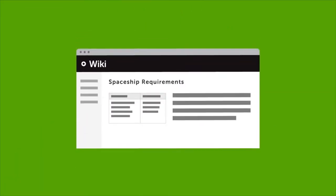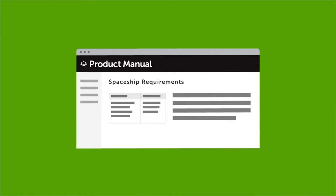Whether you call it a wiki, knowledge base, or product manual, it's a big job to keep all of your Confluence content up to date.